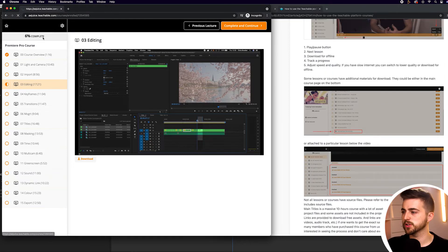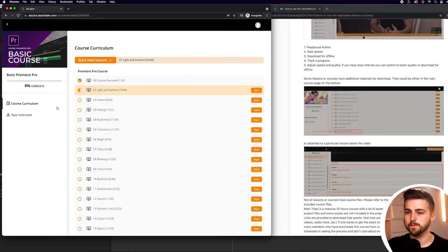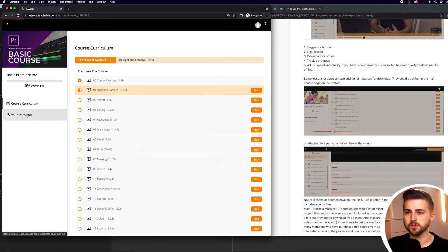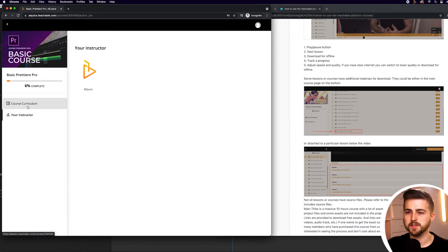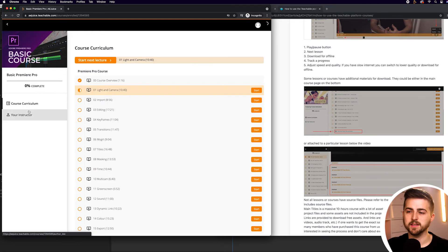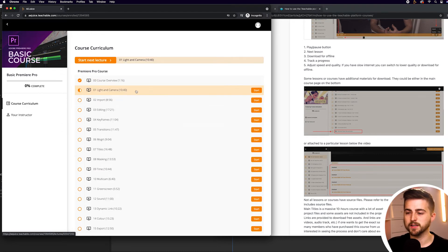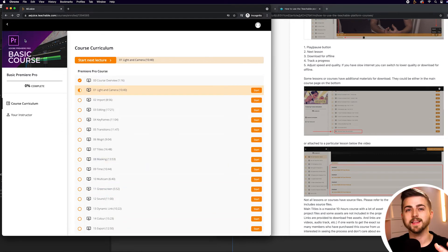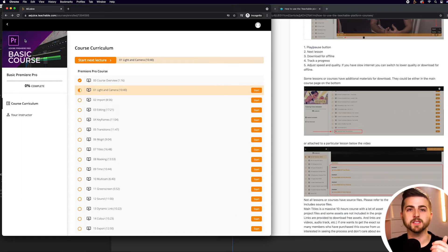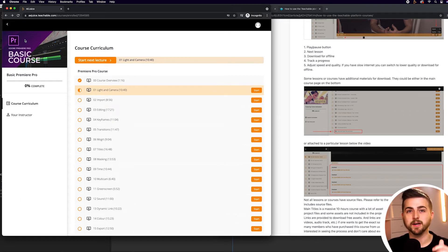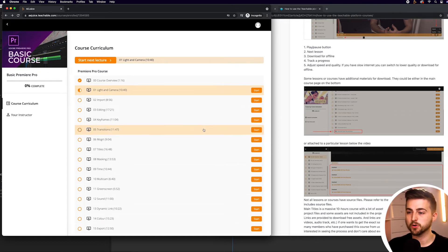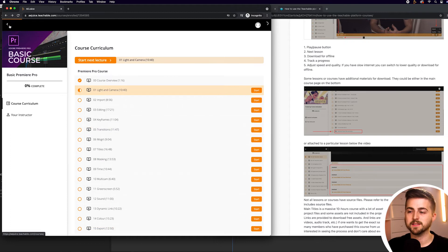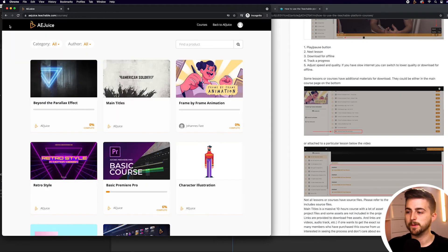If we just return home, you can see you've got course curriculum and your instructor. If you select your instructor, there should be some details about the instructor there. Course curriculum is going to give you a breakdown. And then some courses will also have additional material that you can download. This course, for example, does not.